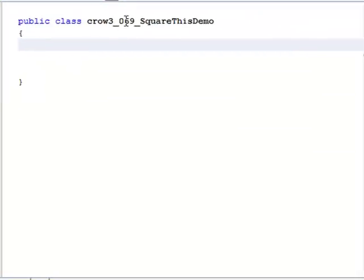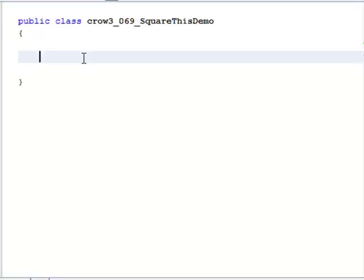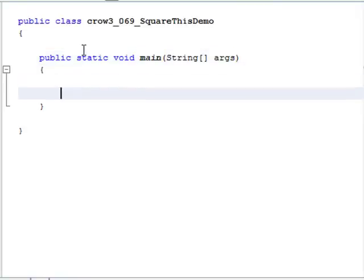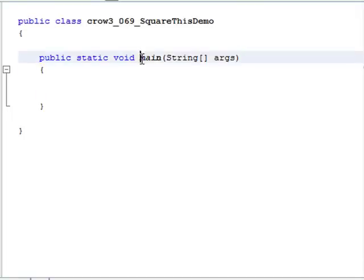Let's jump into our demo today. I've got a class here called crow3_069_square_this_demo. Remember, every single Java program has to have a main method — that's what the Java Virtual Machine looks for first. Let's go ahead and create our main method: public static void main string args, and I'll create my braces. Everything in between these two braces belongs to our main method.